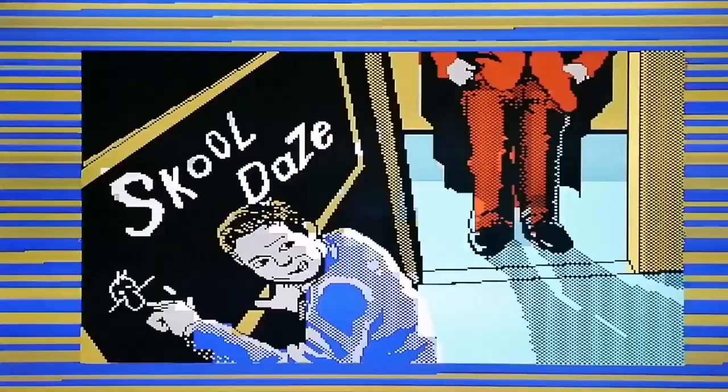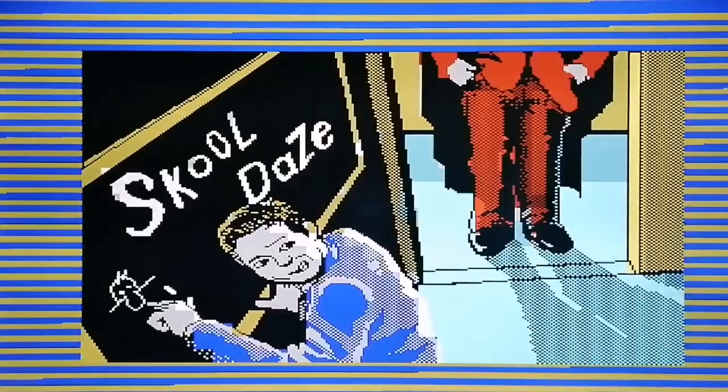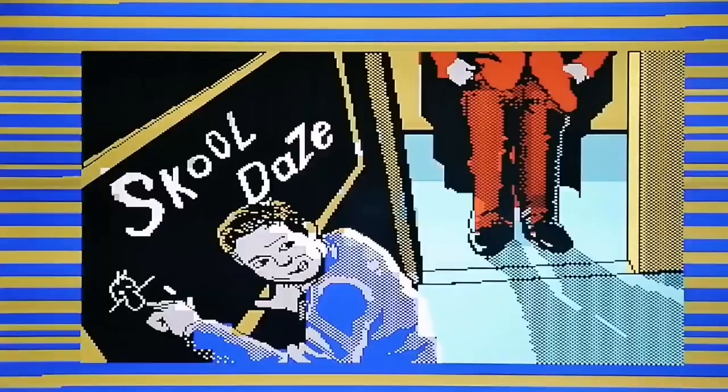Hello there, today we are attempting to load and play School Days on the ZX Spectrum. This was originally released by Microsphere in 1985 and it's a school simulator. I had a lot of fun with this one back in the day and I've really enjoyed revisiting it, but to be honest I am utterly, utterly cack at it.